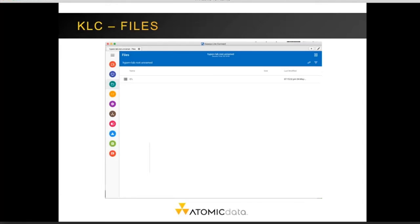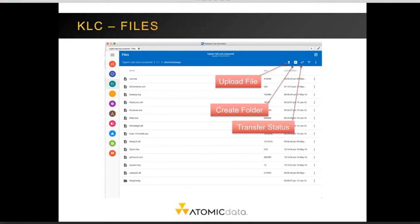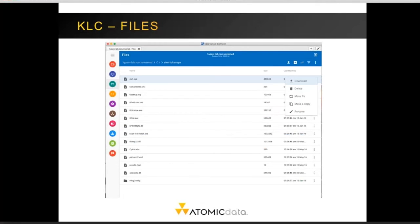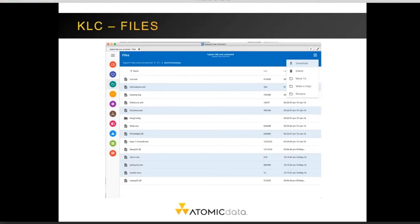Kaseya LiveConnect also includes a file manager, allowing you to download, upload, create, or delete files from the file system. You can upload a file, create a folder, or check the transfer status from the icons in the top section of the window. You can access the menu for each individual file via the three dots on the right-hand side, which lets you download, delete, move, copy, or rename the selected file. To select multiple files, use your Shift or Ctrl key, then click the three dots at the top of the window to apply an action to all selected files at once.